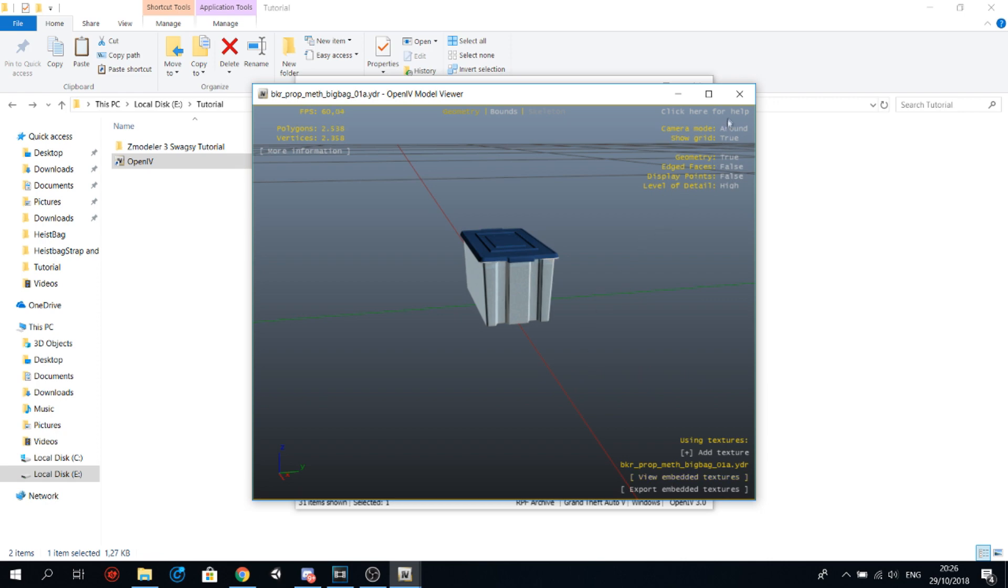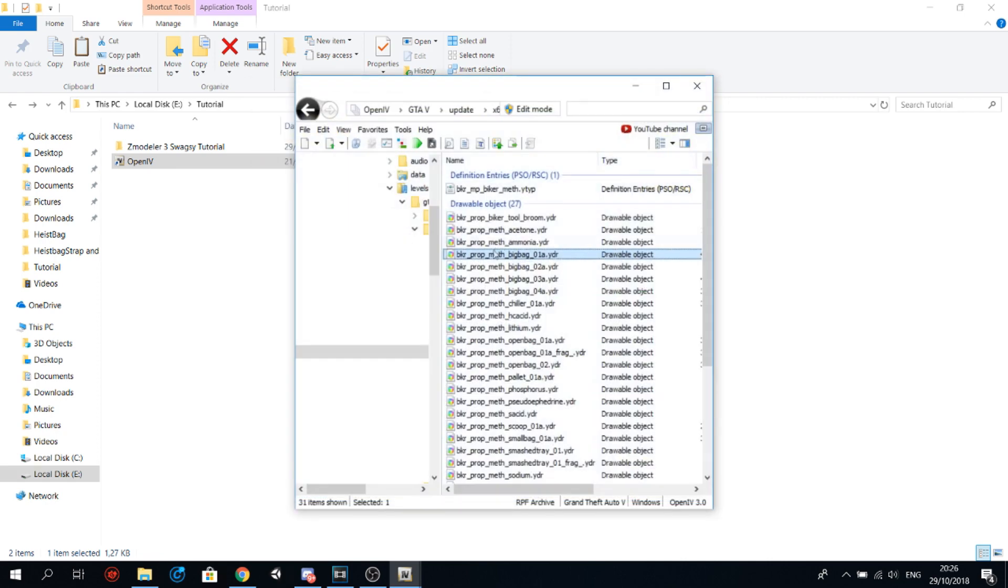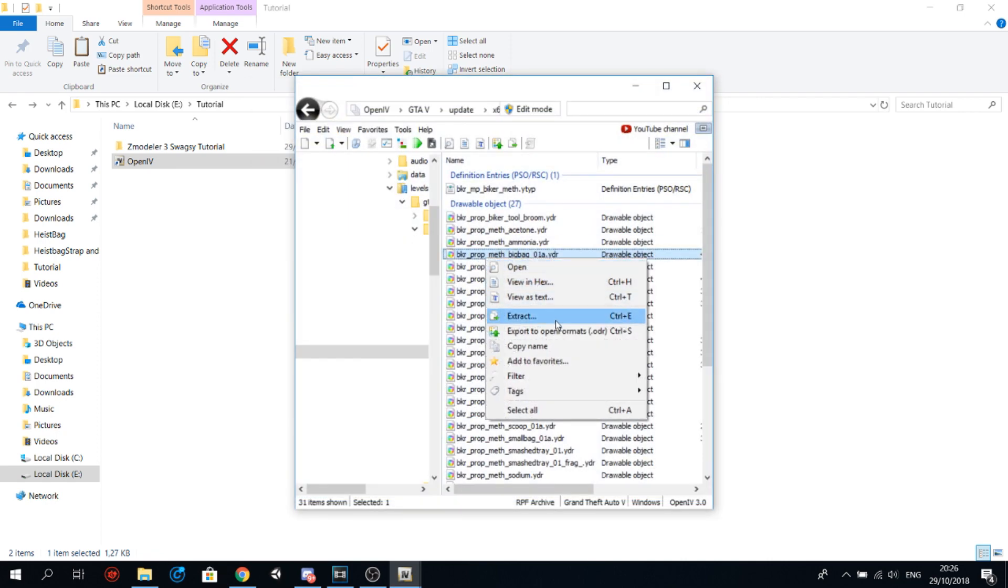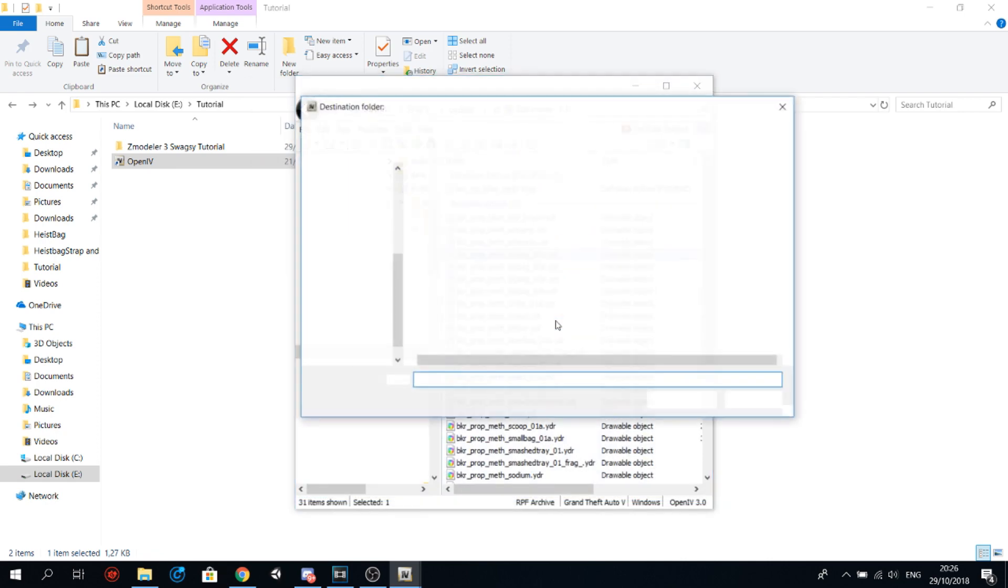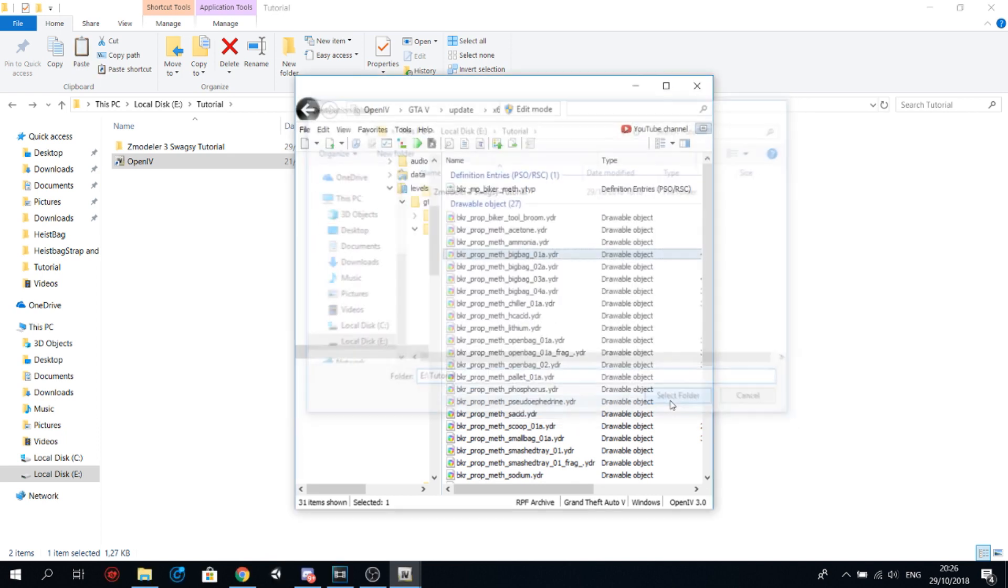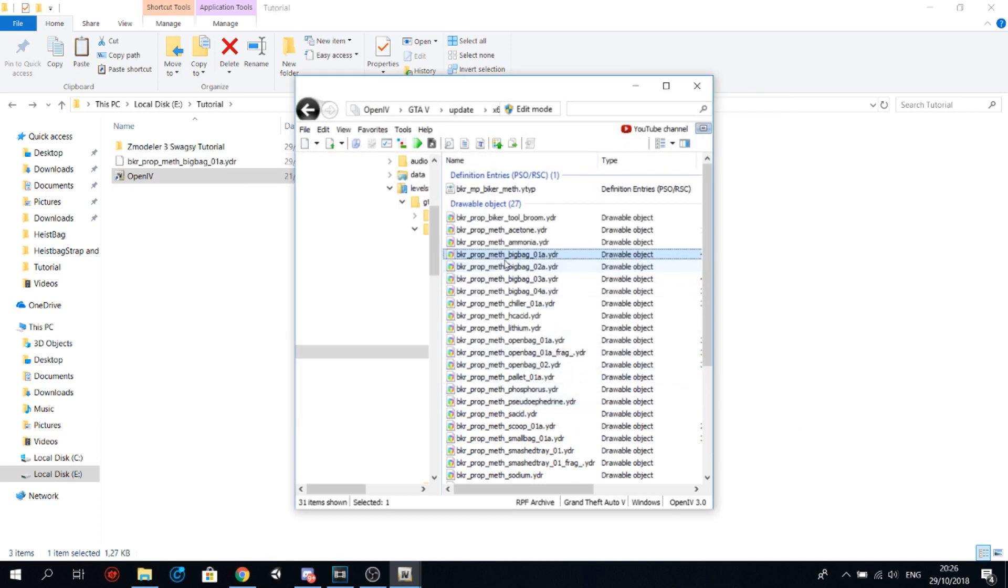And then right click it, go to extract, and then you just need to extract it somewhere. I'm going to extract it in here, select folder, and then you will get this YDR file.